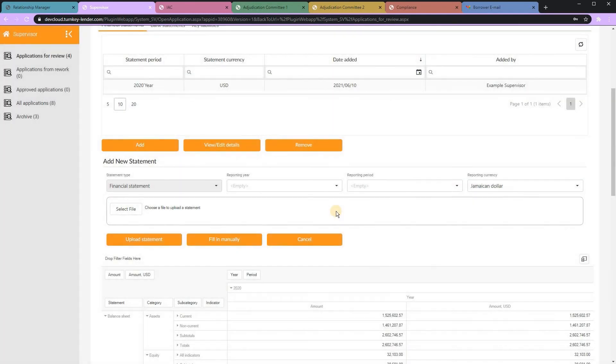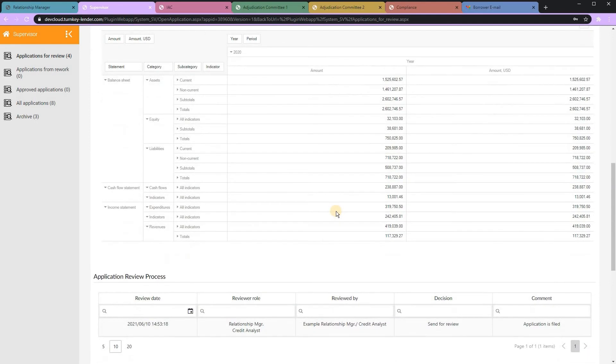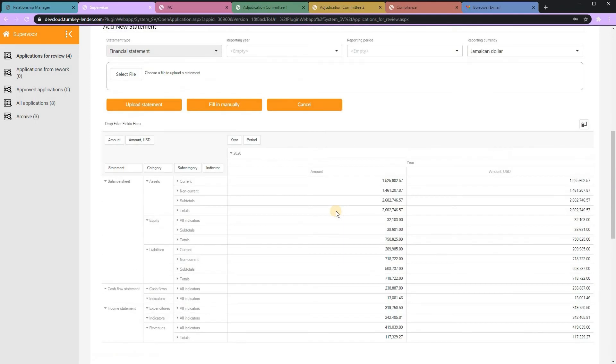Here, we can also integrate with other third-party providers that give us direct access into their bank accounts or into their financial accounting softwares like Xero or QuickBooks.